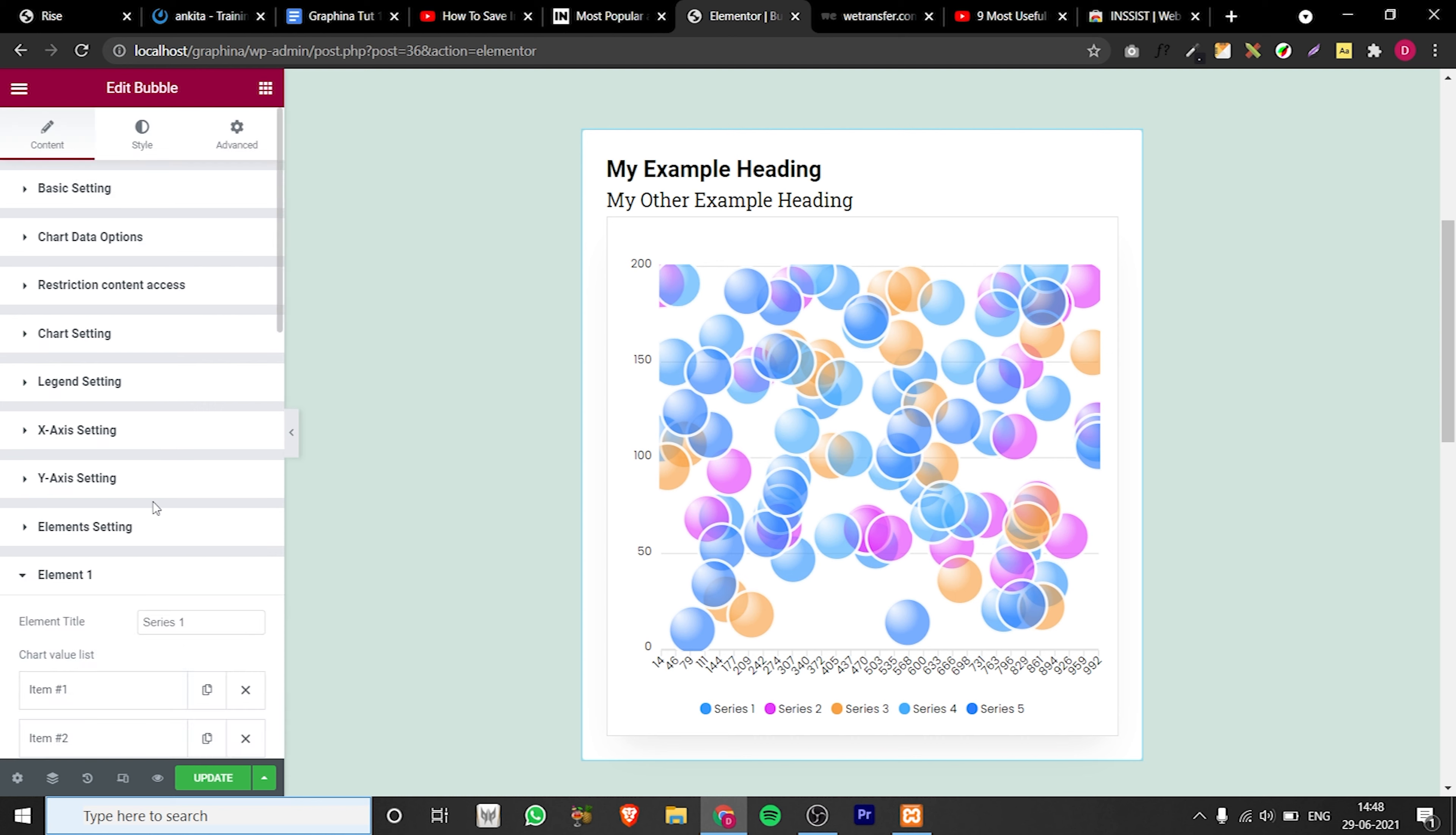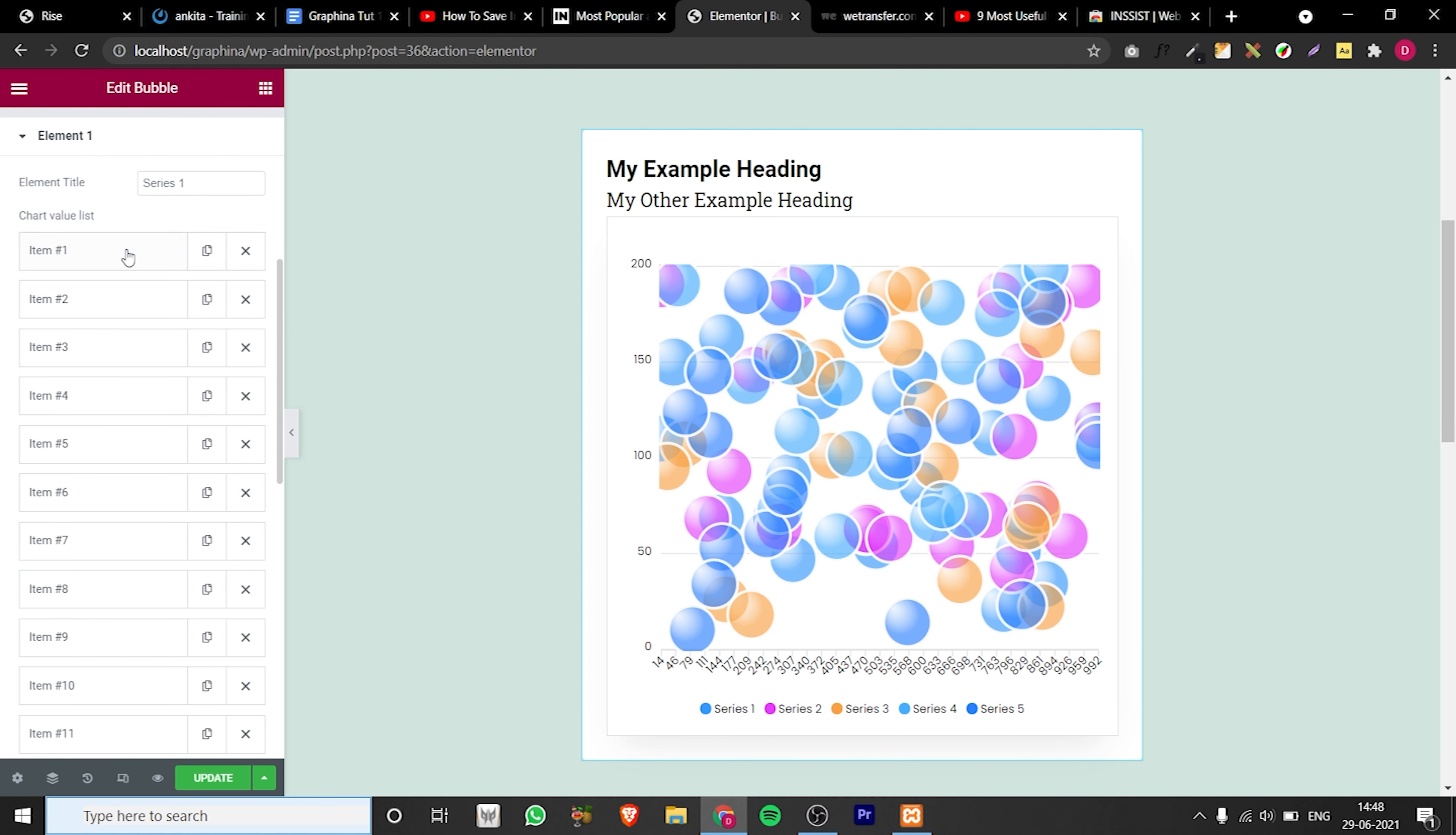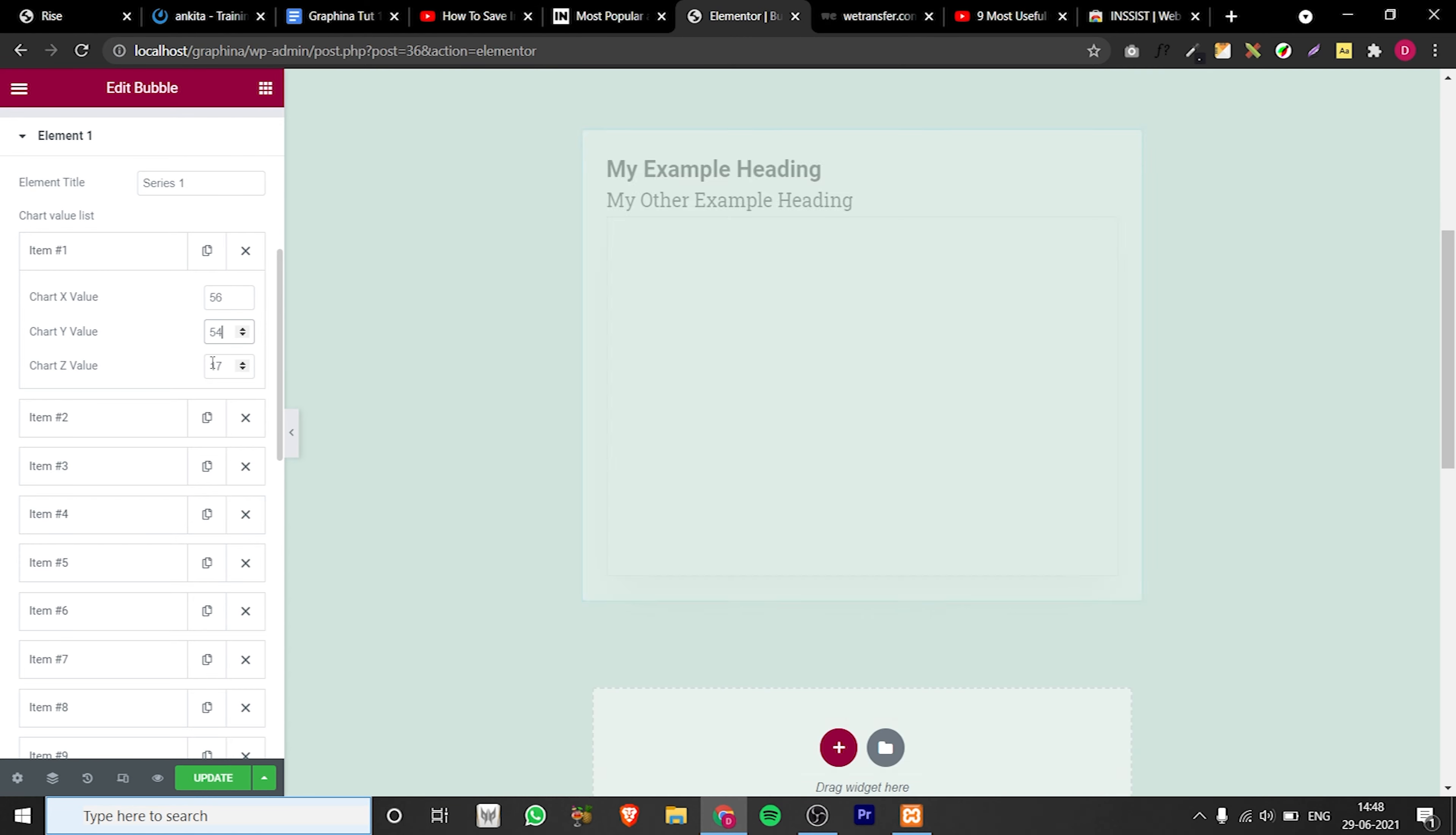In the elements category you can add the value of x, y and z axis by entering data in these items.